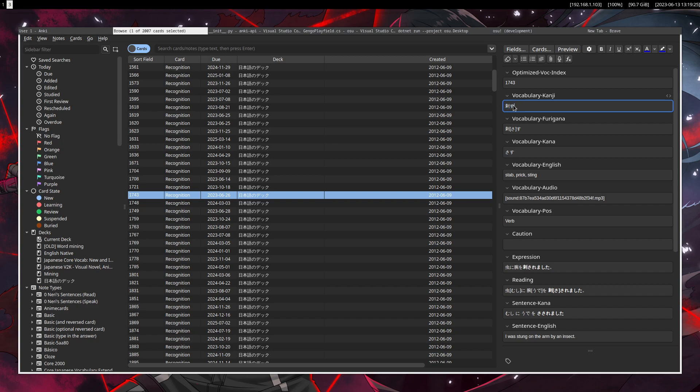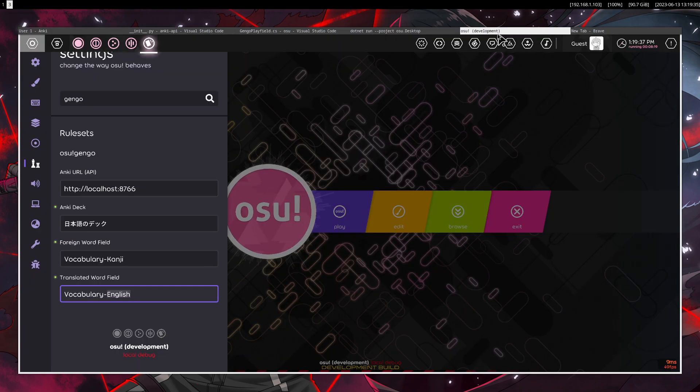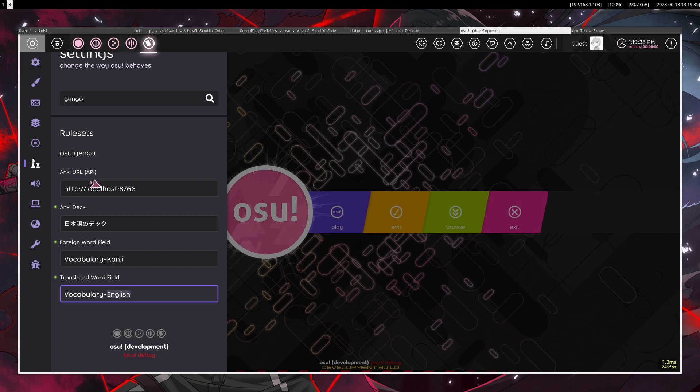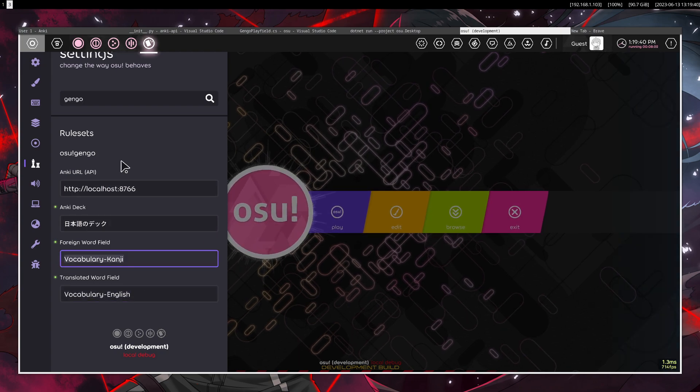and it has a foreign field and a translation field, so the word in English and the word in Japanese, because I'm studying Japanese. So you set all of this up, you also have input,